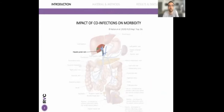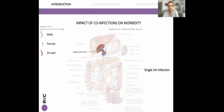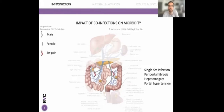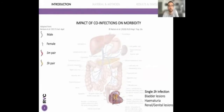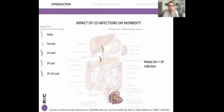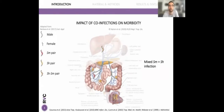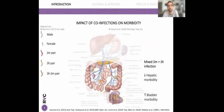Morbidity induced by schistosomes mainly depends on the egg-laying site. For Schistosoma mansoni, the worms migrate to the mesenteric veins, causing eggs to be trapped in the liver or spleen, and therefore causing periportal fibrosis, hepatomegaly, or portal hypertension. For haematobium, the worms migrate to the vesical plexus, leading to bladder lesions, hematuria, and renal and genital lesions. When both species are present in the same host, the dominant haematobium males divert mansoni females towards the vesical plexus, leading to fewer eggs in the liver and more eggs in the bladder — causing a differential morbidity profile with less hepatic morbidity and more bladder morbidity compared to single-species infections.